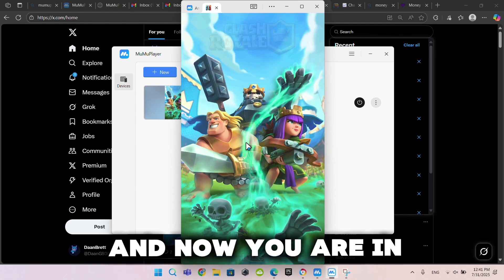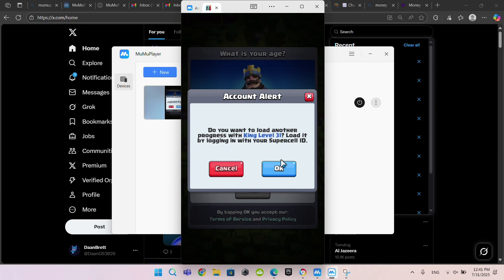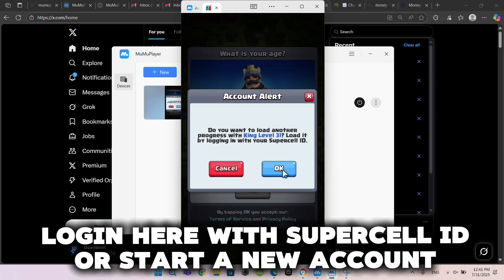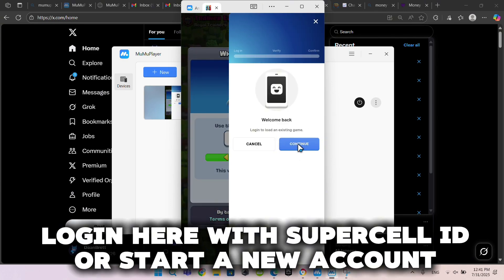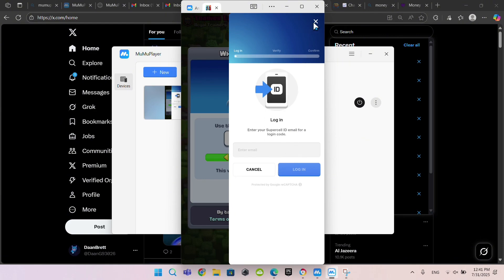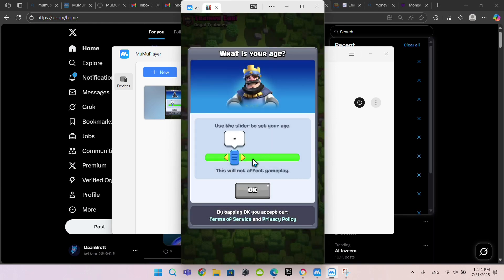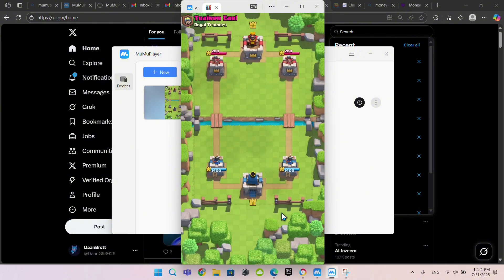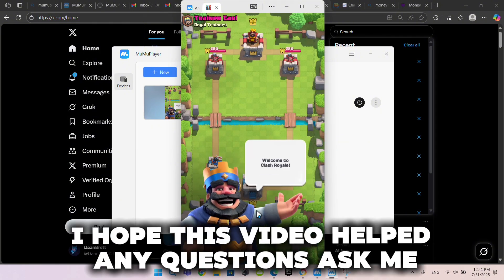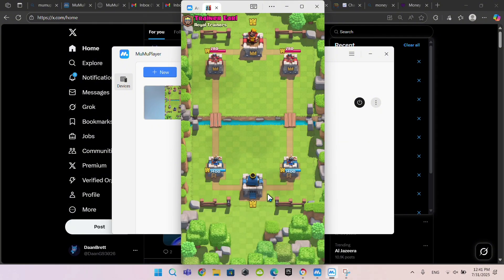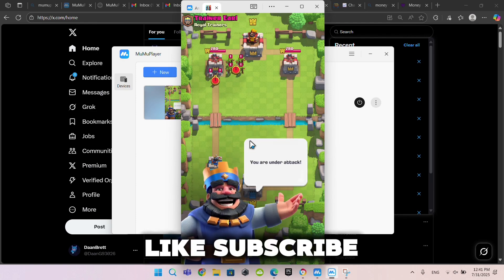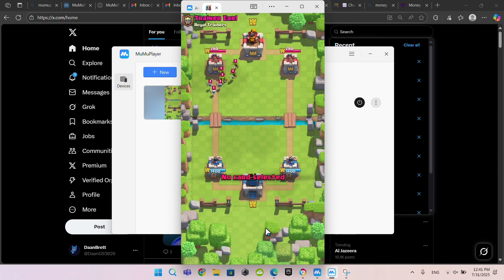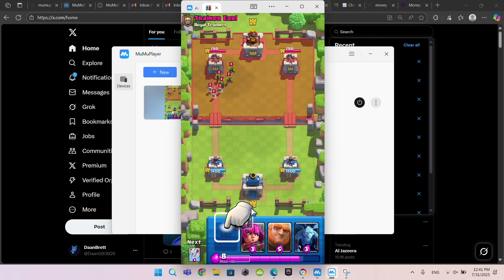And now you are in. Log in here with Supercell ID or start a new account. I hope this video helped — any questions, ask me. Like and subscribe. Bye.